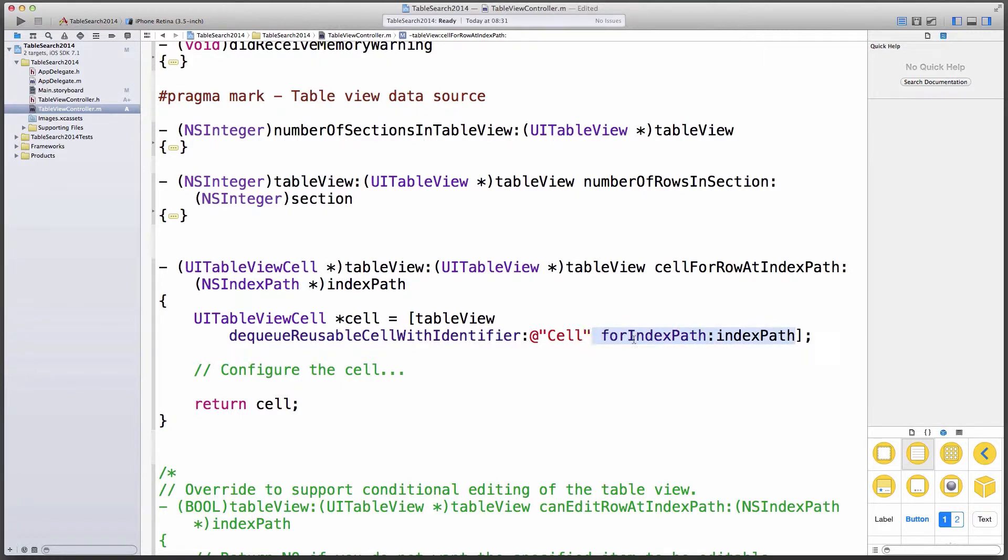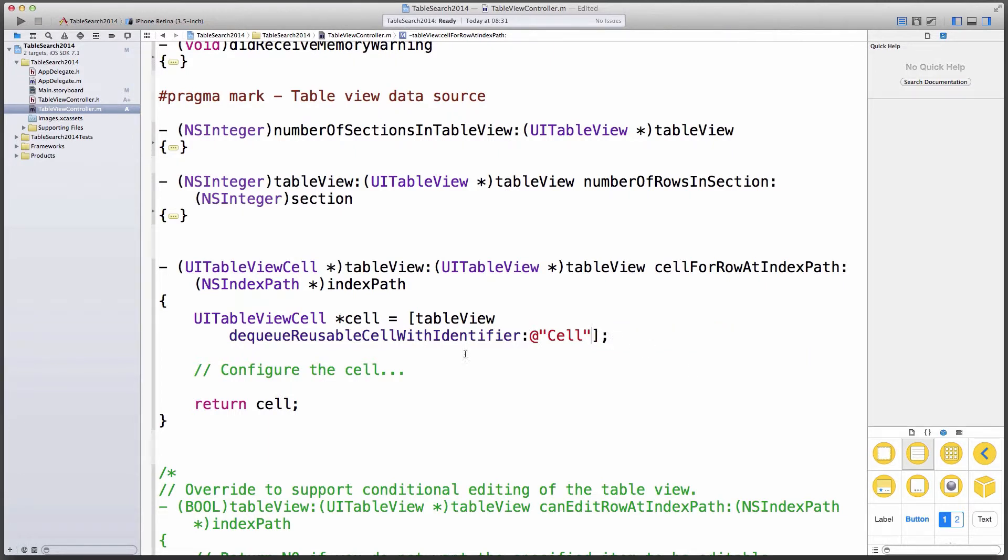Also, while we're here at this method, looking at the DQ reusable cell with identifier thing, it comes with an addition here for index path index path. And if you're developing apps for iOS 5 and you leave this bit in, then that will crash your application. It doesn't really make a difference if it's here or not. So I'd prefer to take it out. And as of iOS 6, I believe that addition was made and there was just no mention of why that's here. But iOS 5 doesn't understand it. So if you take that out, then you're compatible with iOS 5 if you want to go down that route. If you're iOS 6 and 7 only, leave it in by all means. I'm going to take it out.